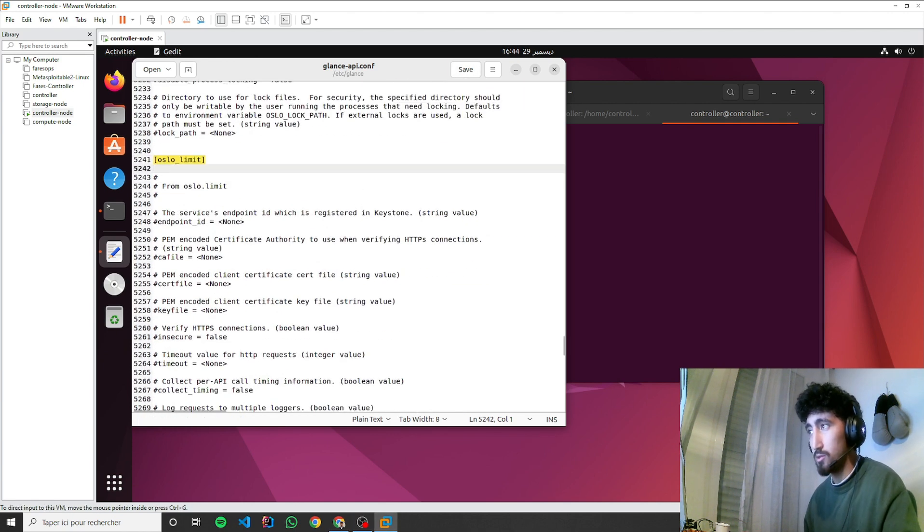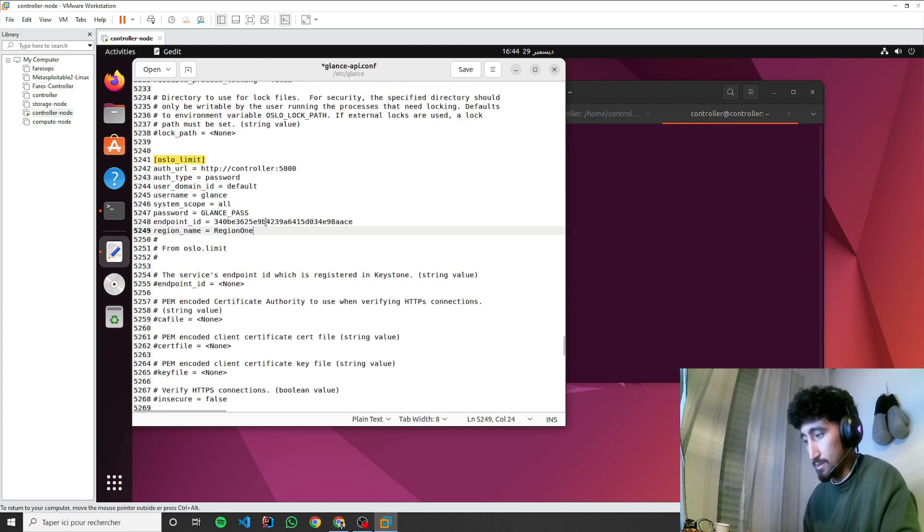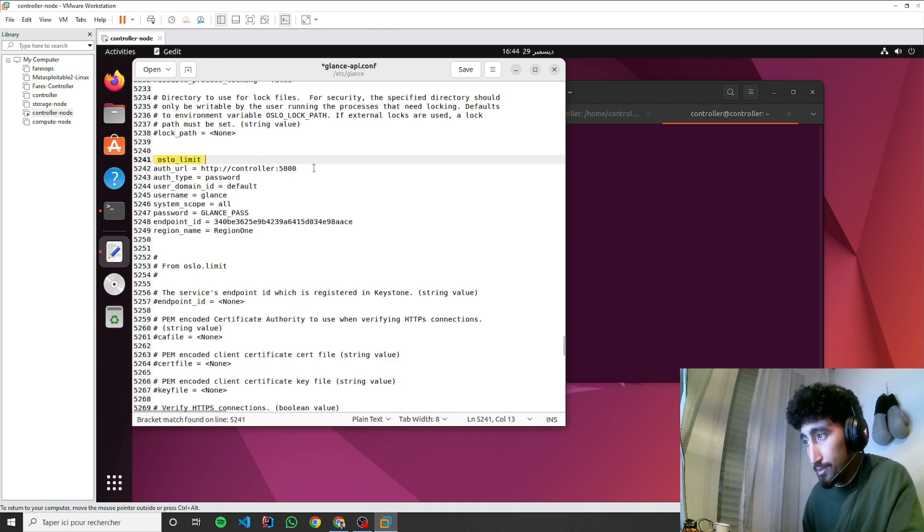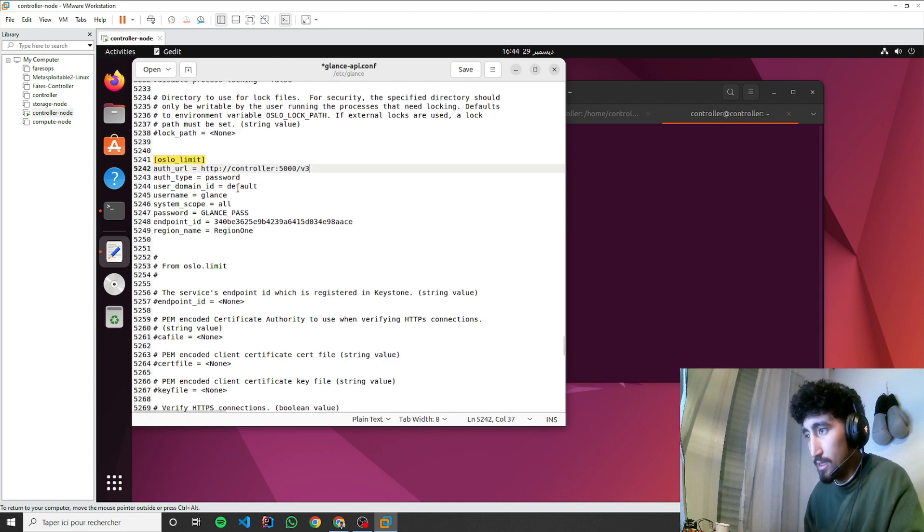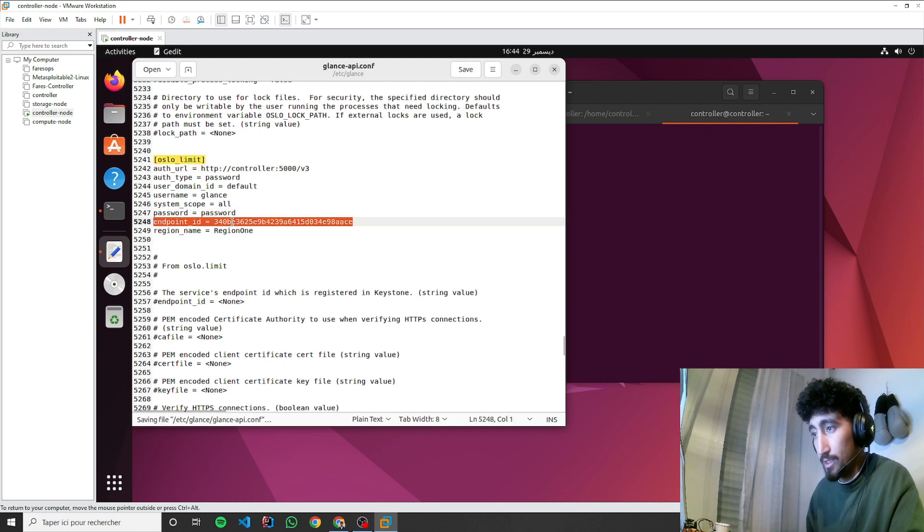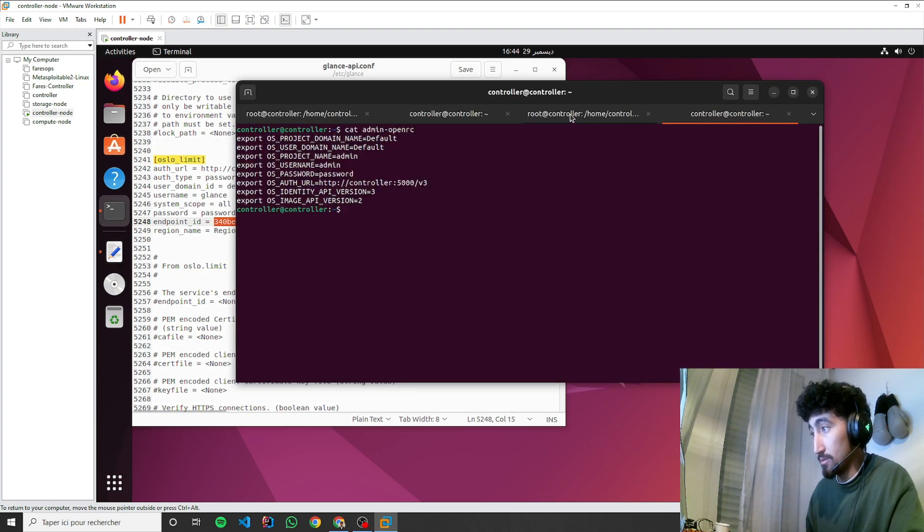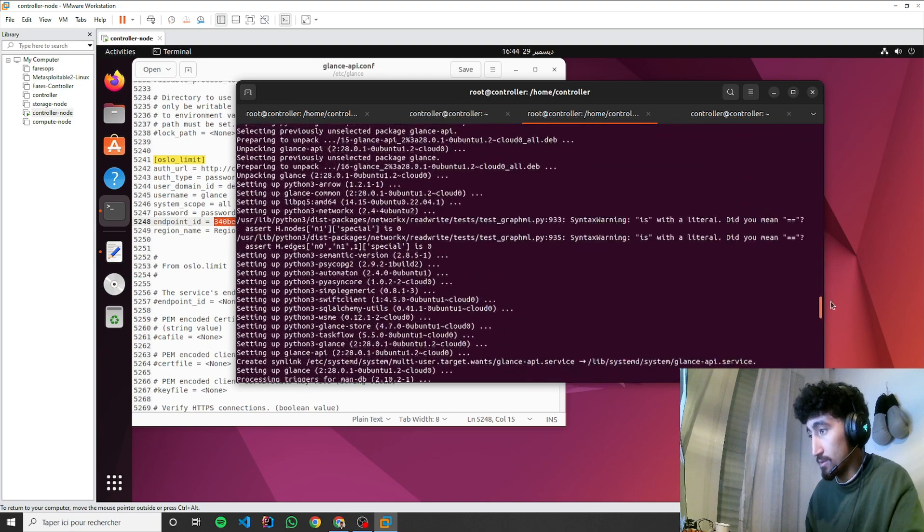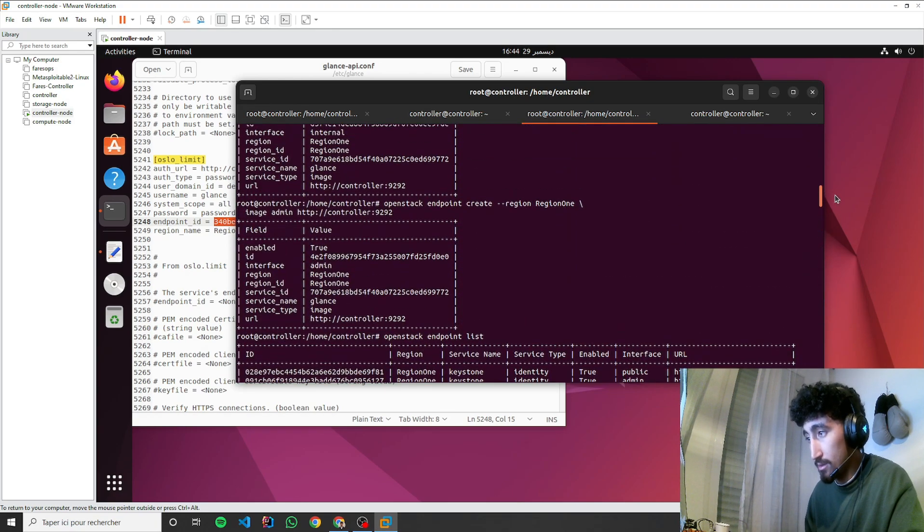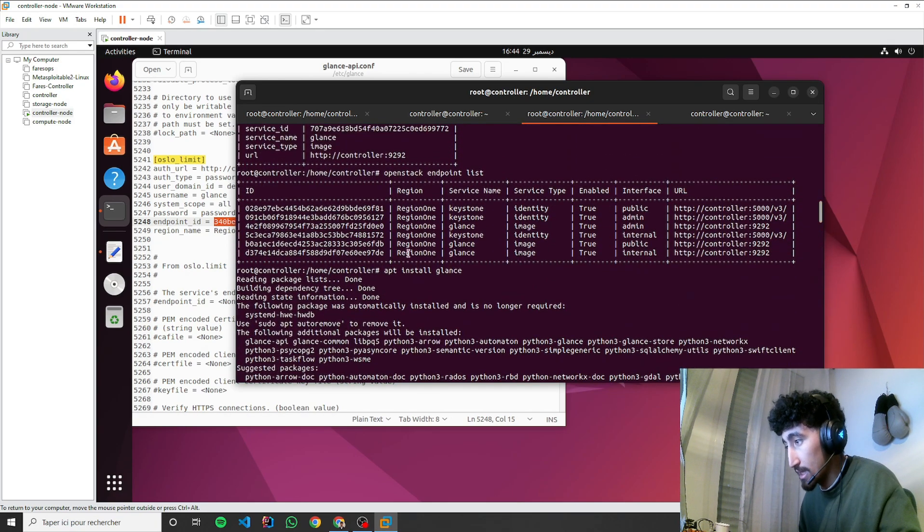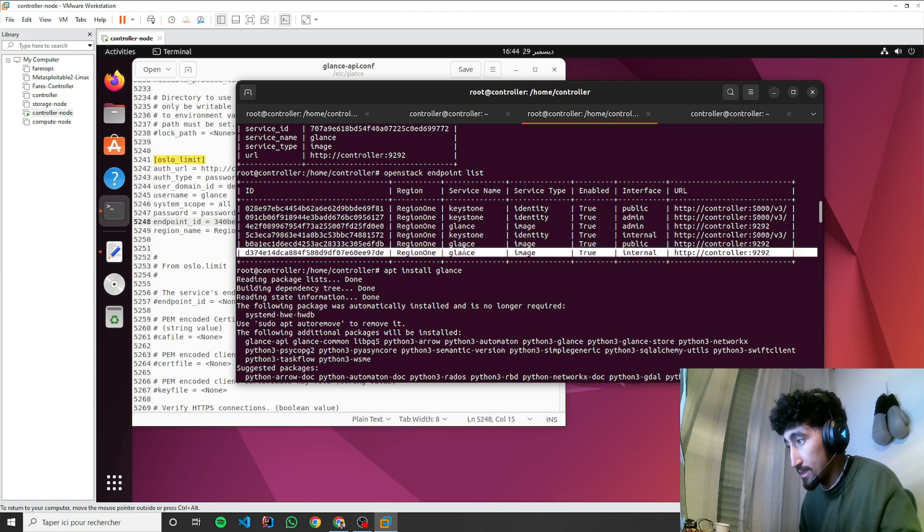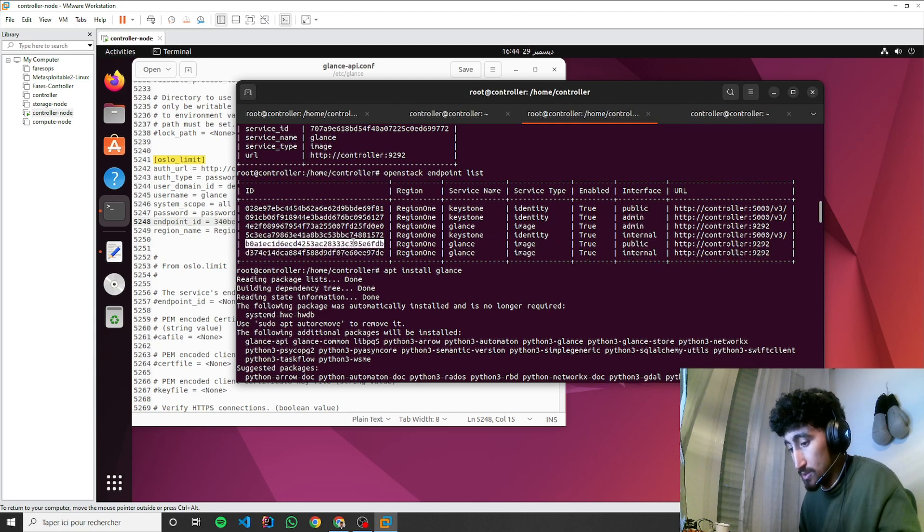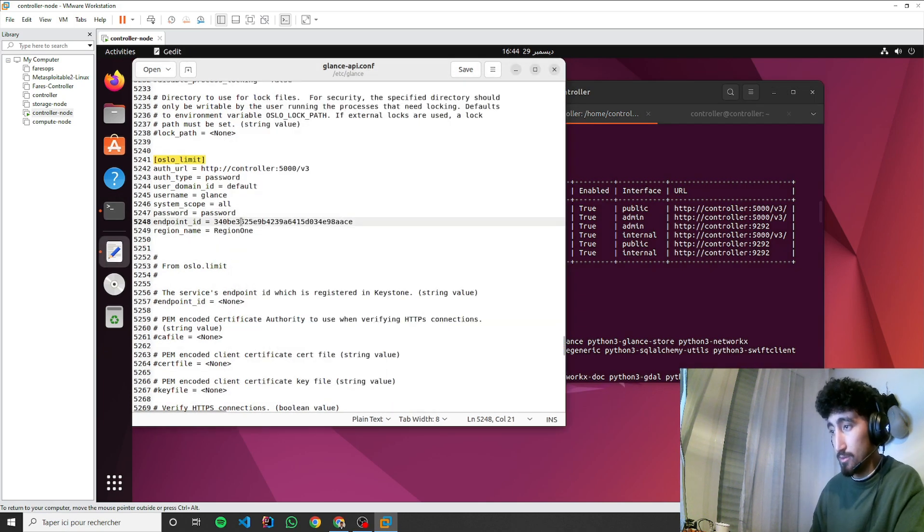In glance store, we'll add default backends and the fs part. It doesn't exist, so we'll add it. Now we go to Oslo limit. For auth URL, I'll add v3, password, default, Glance password. Here we need to change the endpoint by our public endpoint.